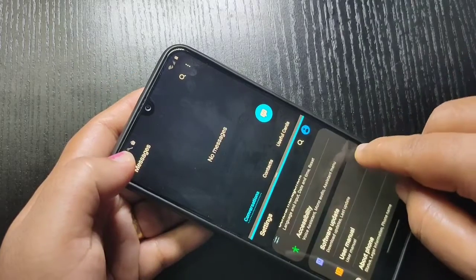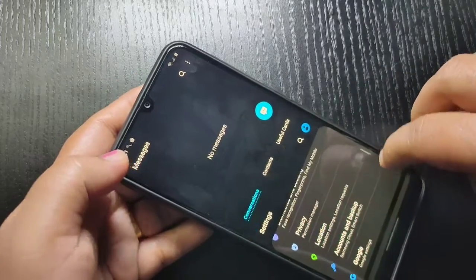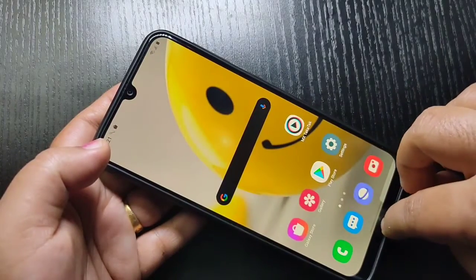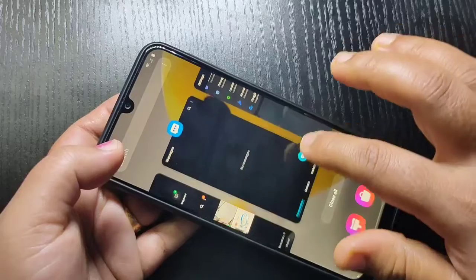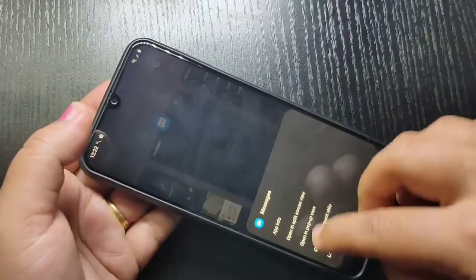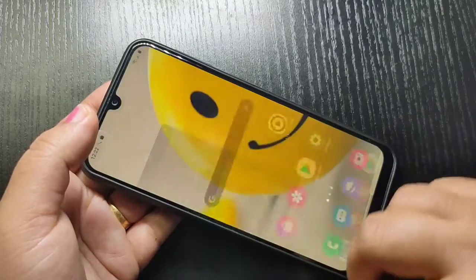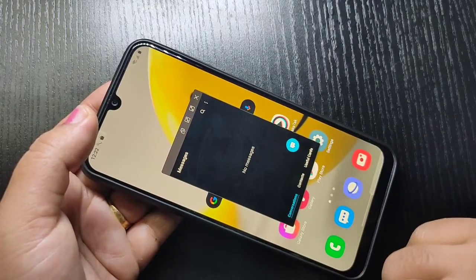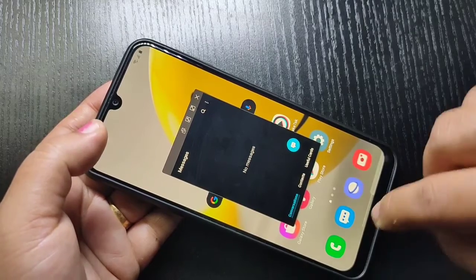Now I will show you how to use the multi window in this device. For this, again go to the Recent tab, tap on the application icon, and here you can see the option 'Open in pop-up view.' Tap on it and you can see that application is now in pop-up view.